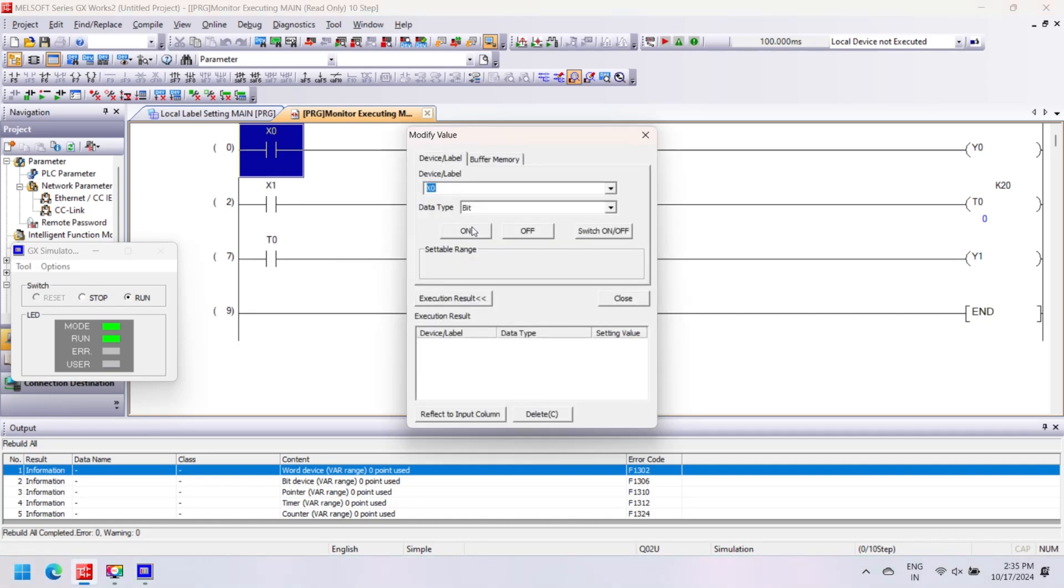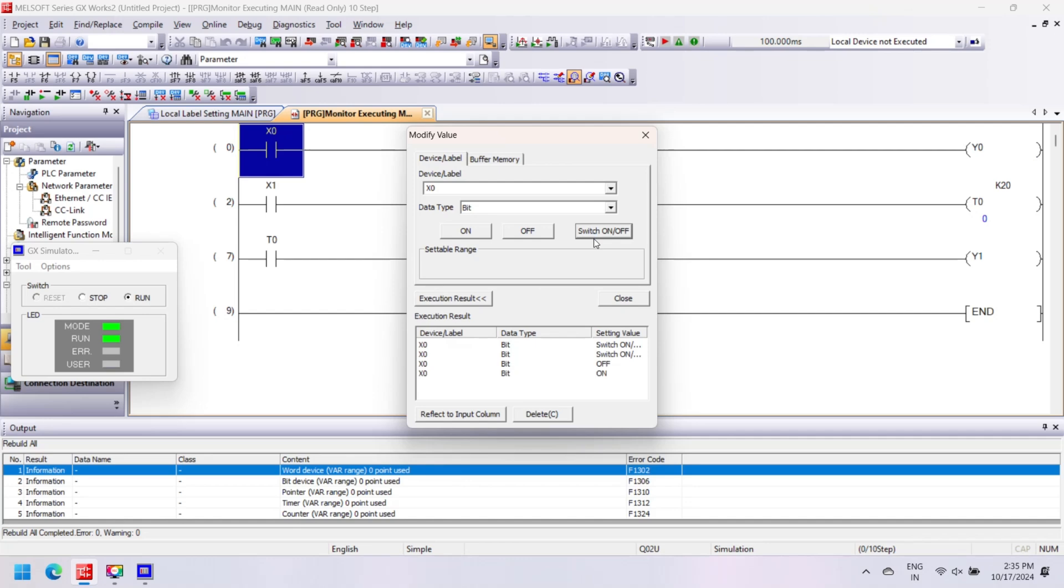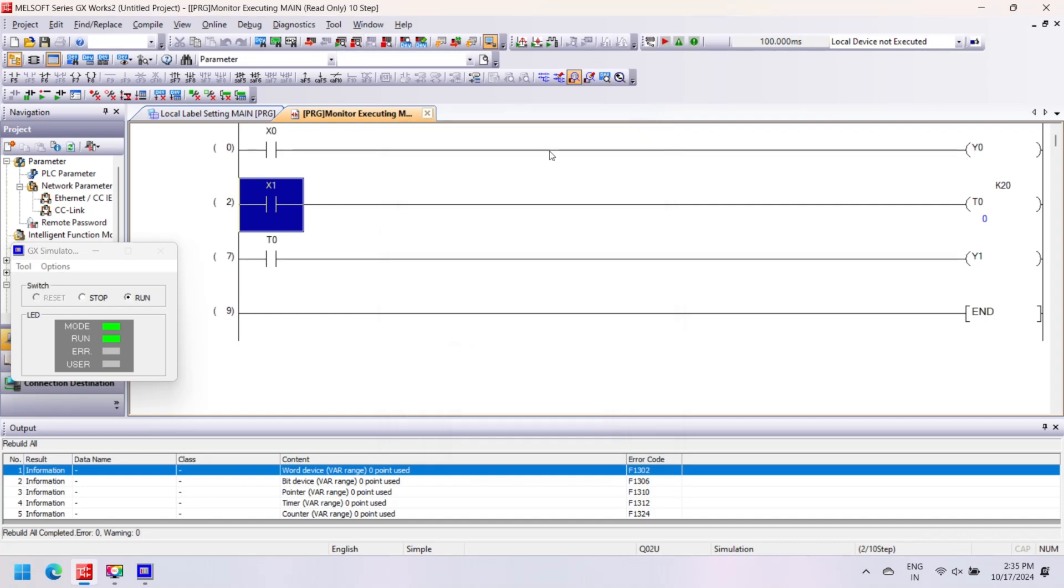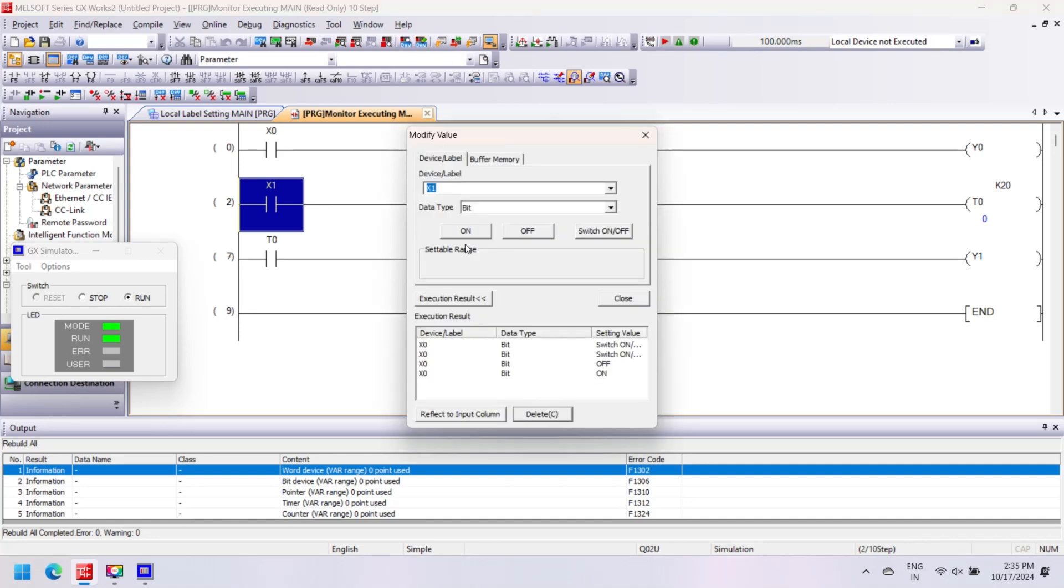Simulator works as a virtual controller. If you don't have a real PLC, then you can use virtual controller simulator to run and test program. For simulation, make a program and build it as described above. Now go to Debug and select Start/Stop Simulation. If you made changes in your program, then rebuild your program again and write program to PLC again.